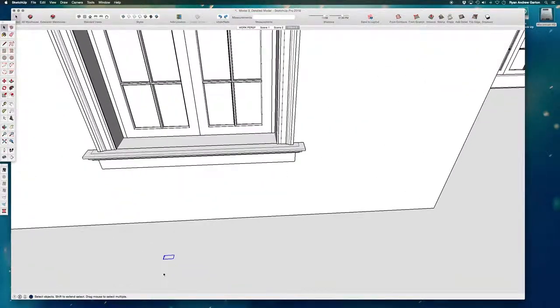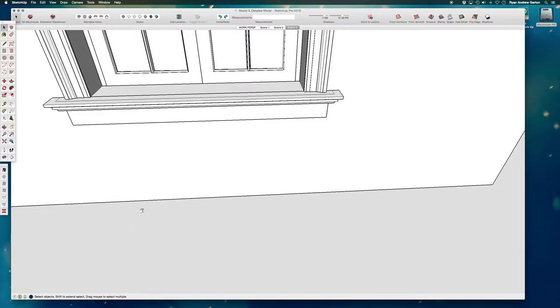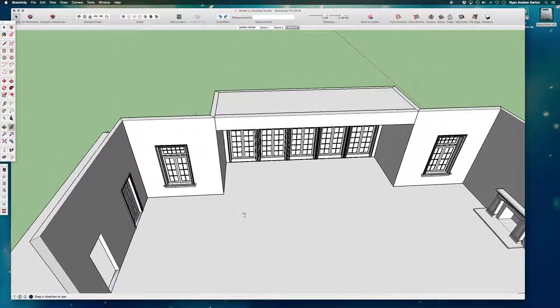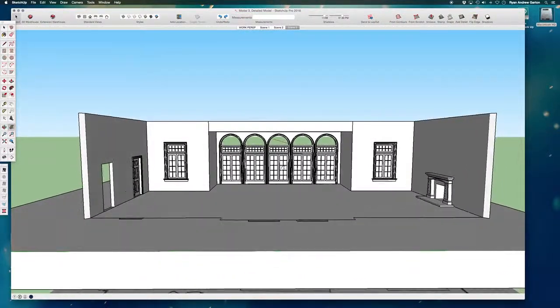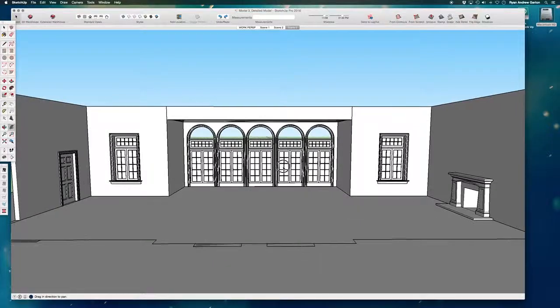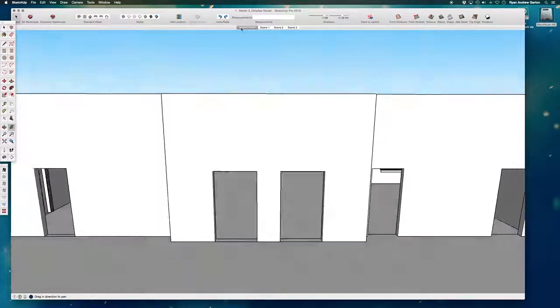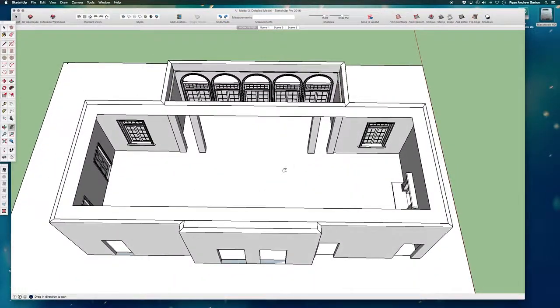Then I can go ahead and delete this, I don't need this guy anymore, so I'm going to delete that. All right, so windows and the stool is in place. Let me go back to my working perspective shot and in the next video we'll go ahead and add in the baseboard.